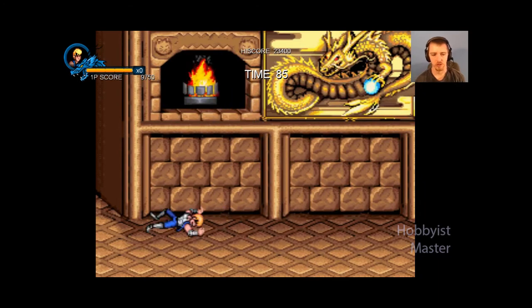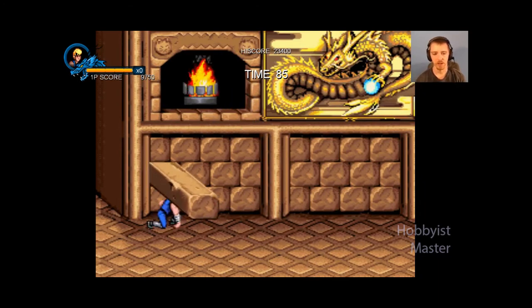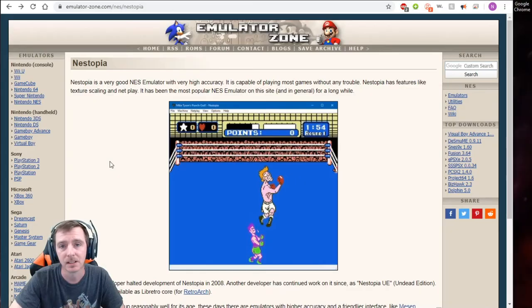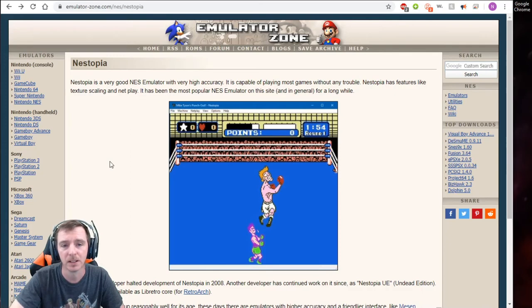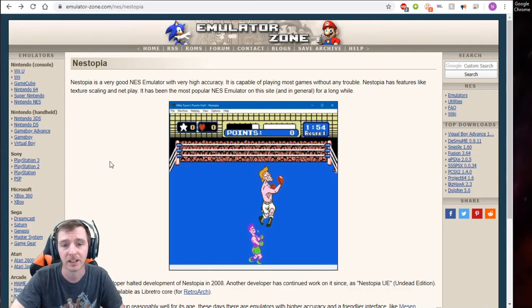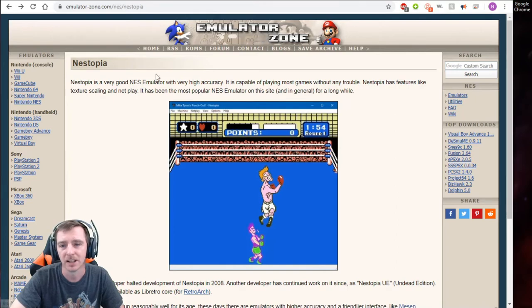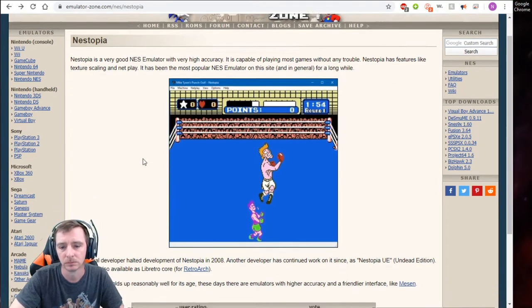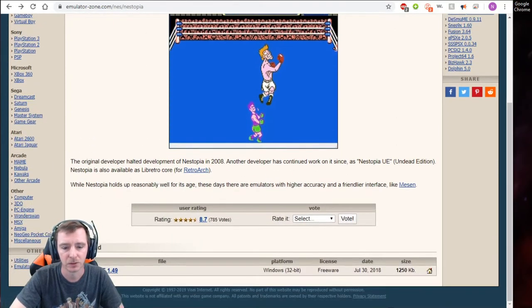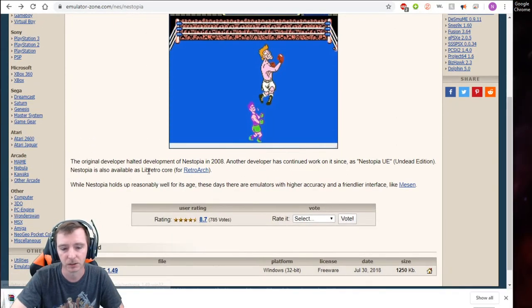What's up my peeps, today I'm going to show you how to download and play Nintendo emulator and Nestopia. Need to go to emulator zone down here to the bottom and just click the download link.